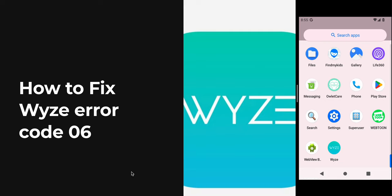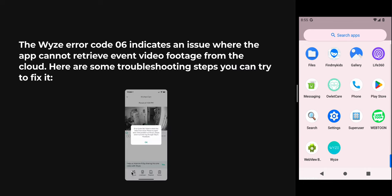Let's start. First of all, we need to know what causes the Wyze error code 06. It indicates an issue where the app cannot retrieve event video footage from the cloud. The root of this issue is related to the cloud. If you're using any subscription related to the cloud and you are not using an SD card for saving the video, this problem might happen.